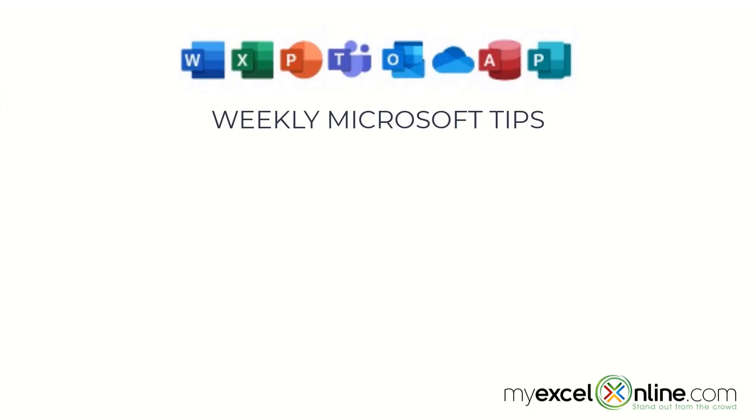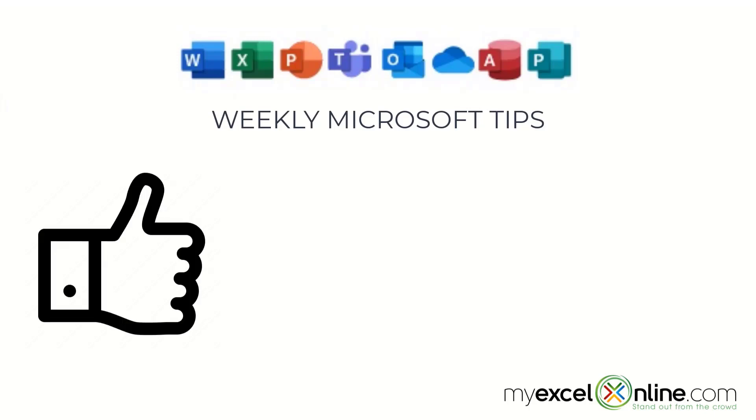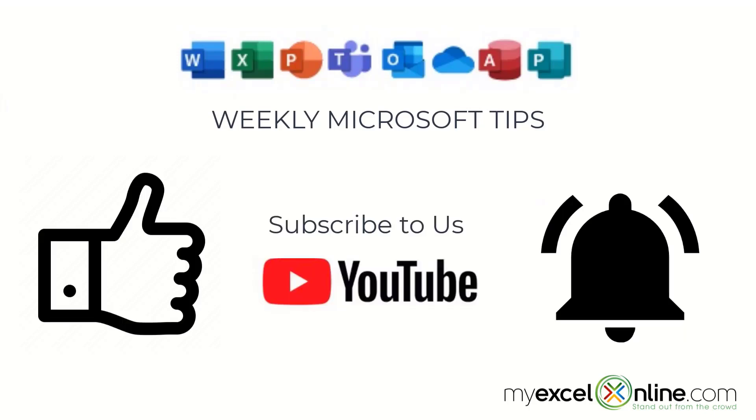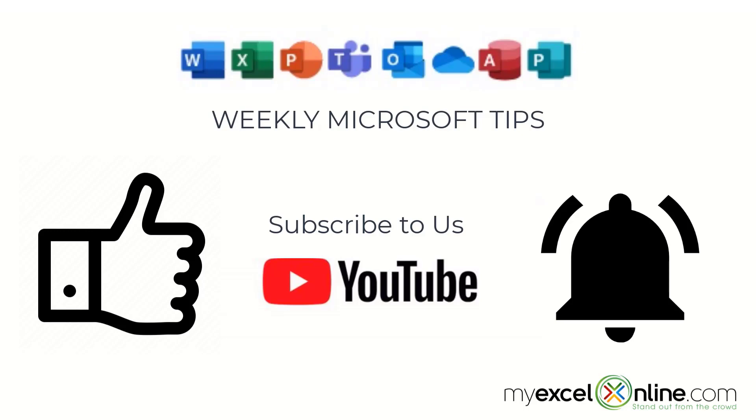If you are liking this video, please give us a thumbs up and subscribe to our channel, and hit the bell button to get notified when we release our weekly videos.